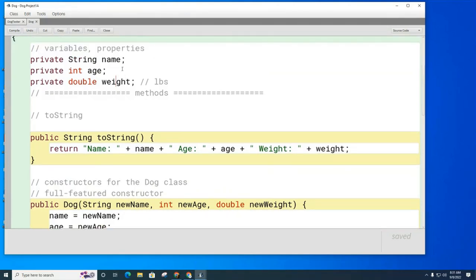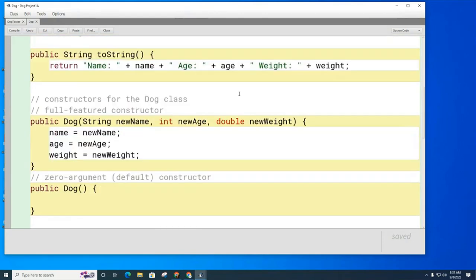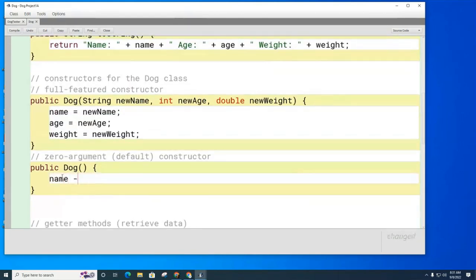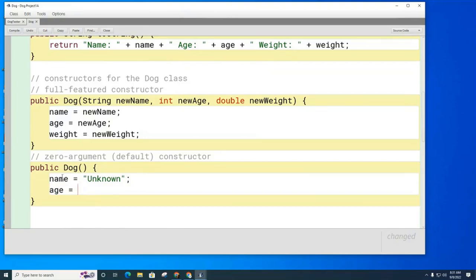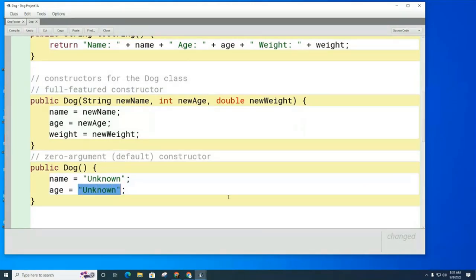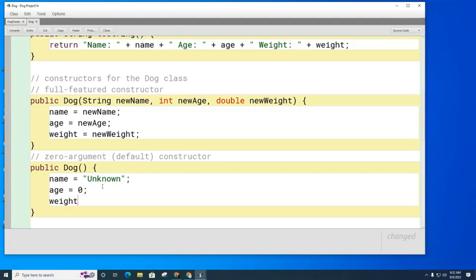The zero-argument constructor takes zero arguments: public Dog with no parameters. We have to decide — if someone creates a dog and doesn't give us any information, what should we set the name, age, and weight to? Mr. Gabe suggests 'unknown' for the name — great, so name equals 'unknown'. For the age, Kevin notes we can't use 'unknown' because age is an integer, so we use zero. For weight, 0.0 is a good default.